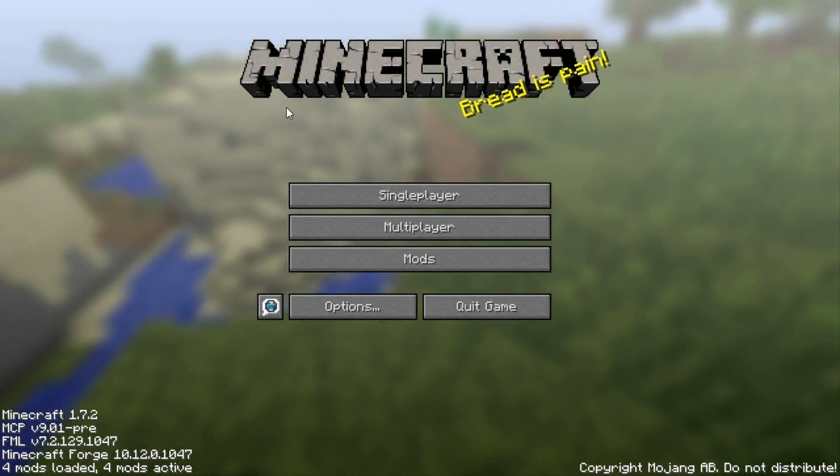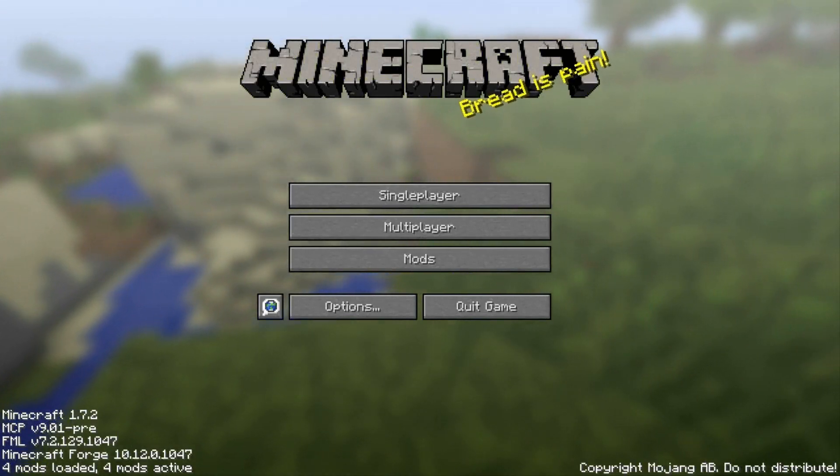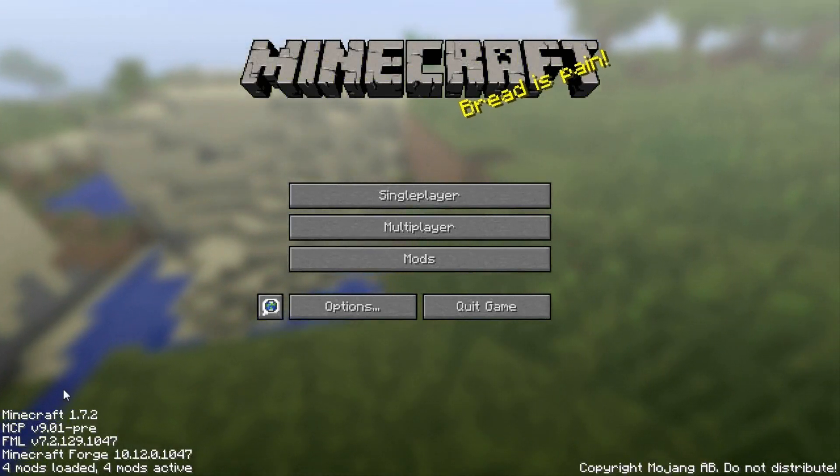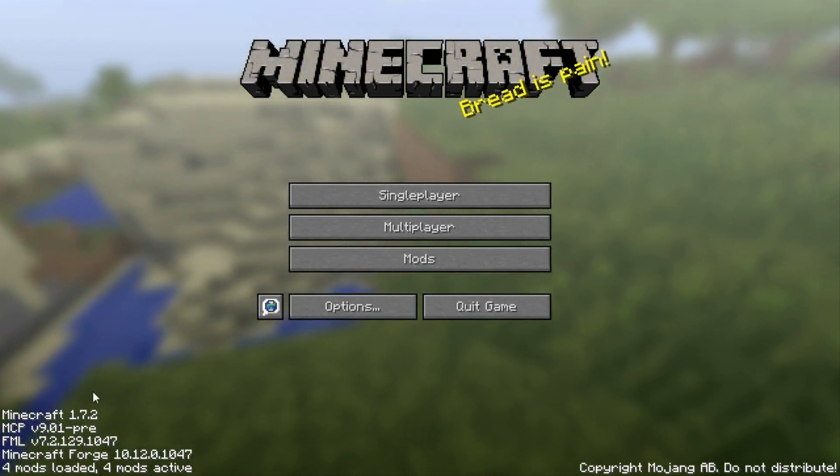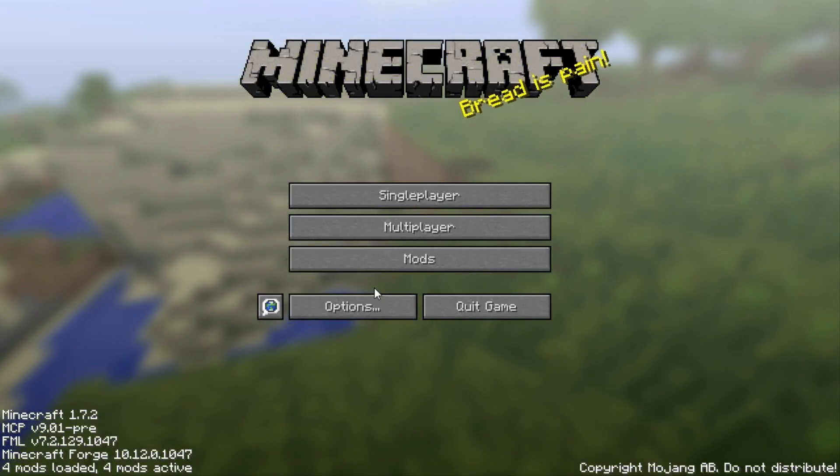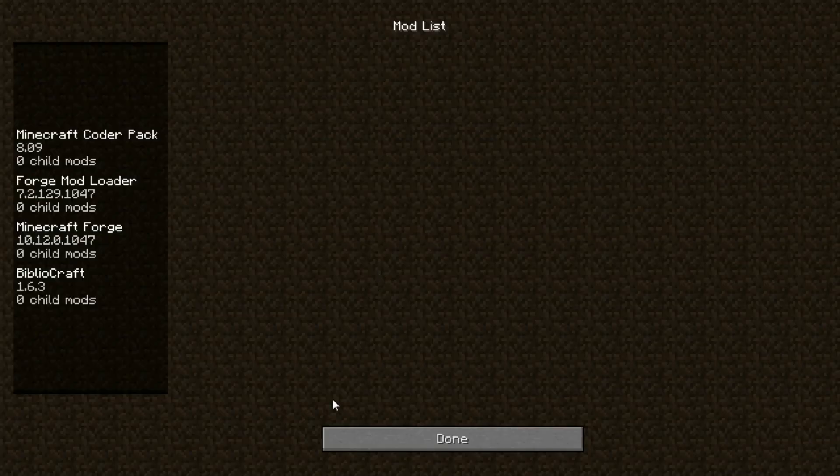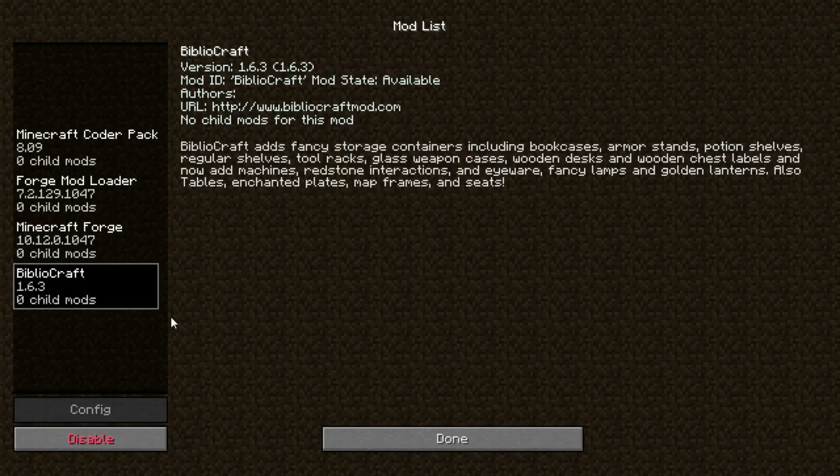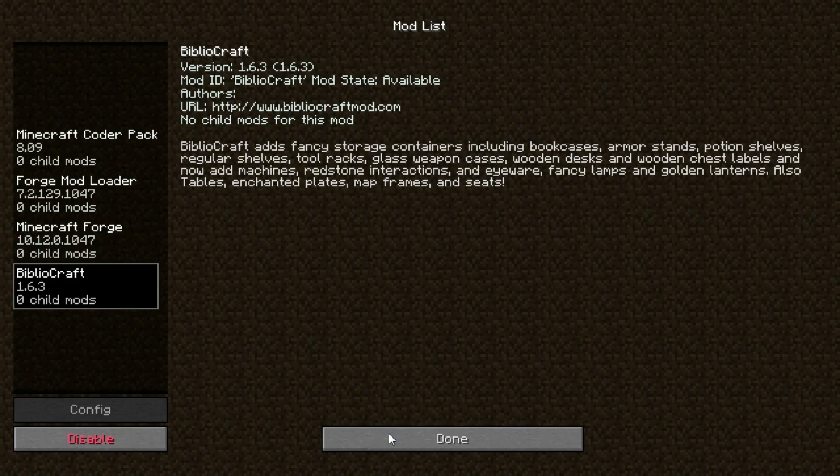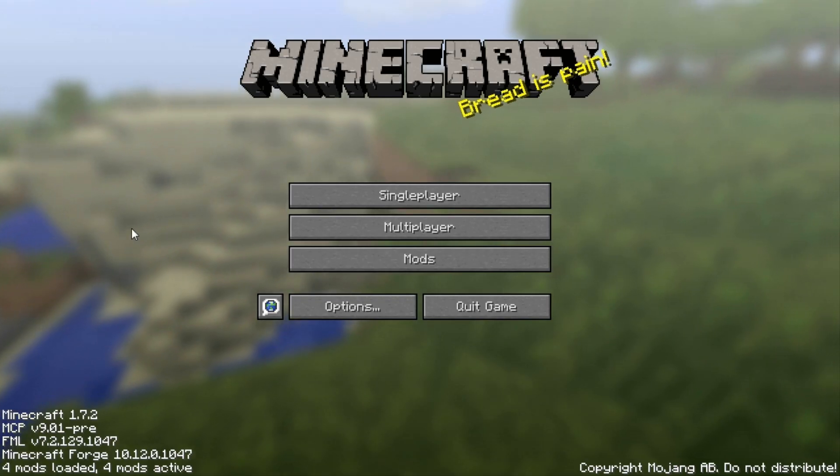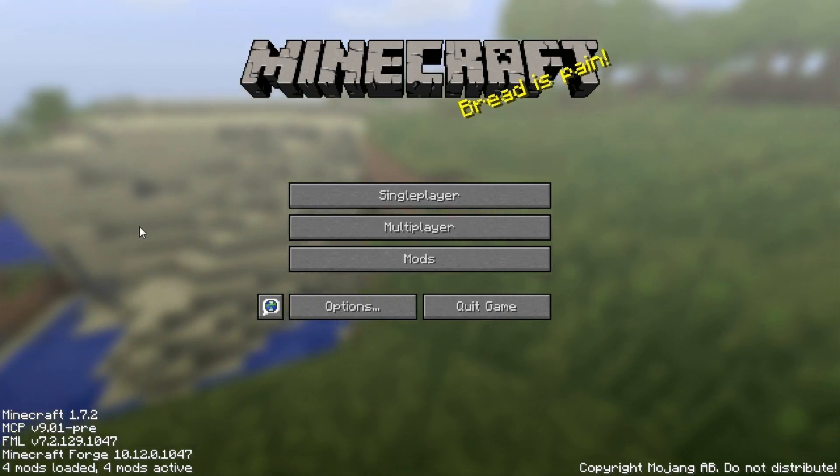So now Minecraft has loaded, and as you can see, Minecraft Forge is there. Four mods loaded. Go to your mods folder and Bibliocraft should be there. It's going to add fancy storage.